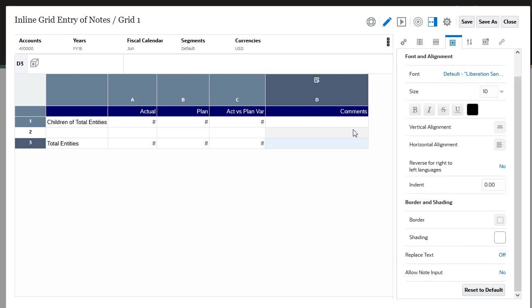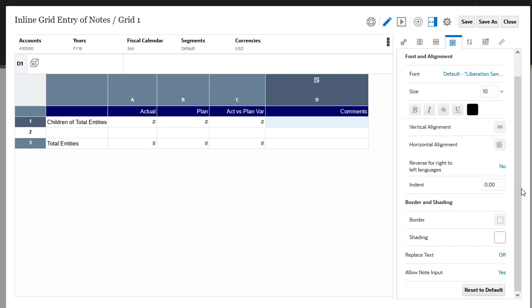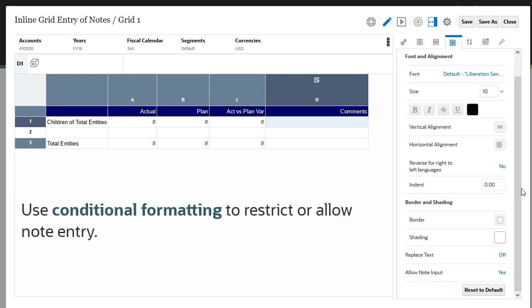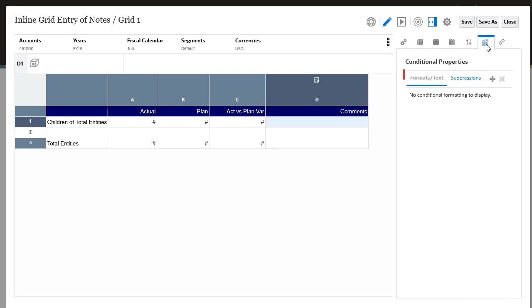Now let's confirm that Allow note input is set to Yes for the Children of Total Entities note cell. You can also use conditional formatting to restrict or allow note entry. Select the note cell for Children of Total Entities. Select Conditional Properties. Click Formats Text. And then click Add.